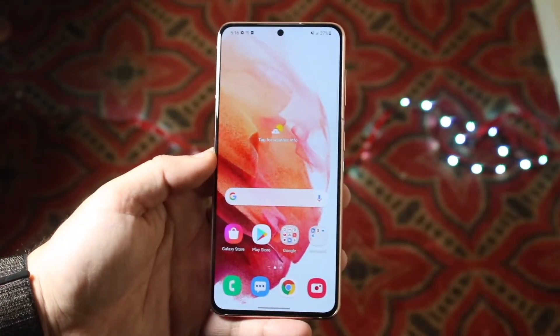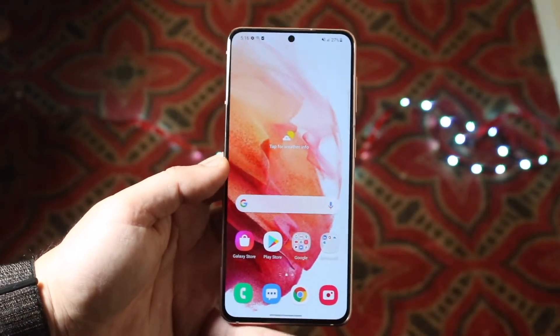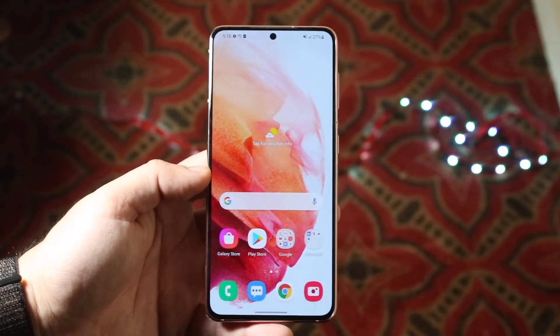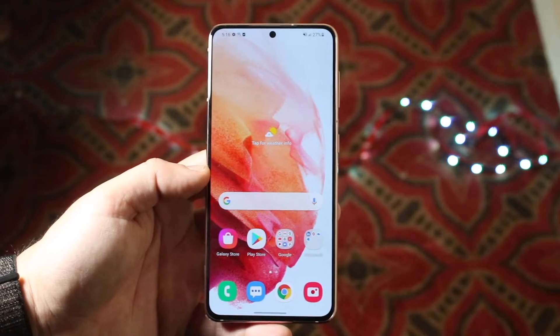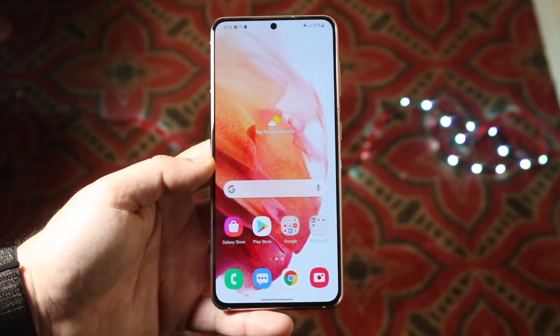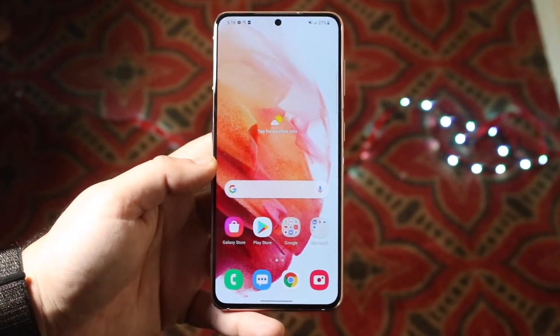Welcome back everyone. I'll go ahead and show you exactly how to enable the battery percentage on any Android device, specifically for the Samsung Galaxy S21 right now.